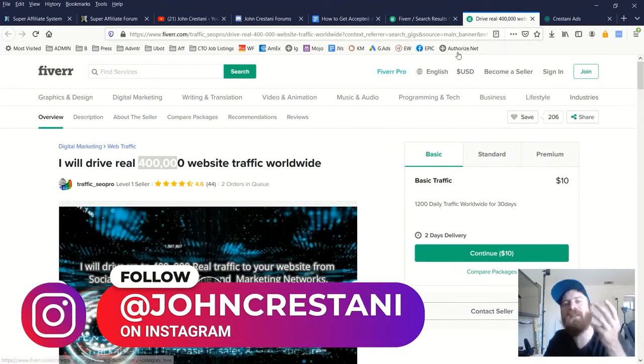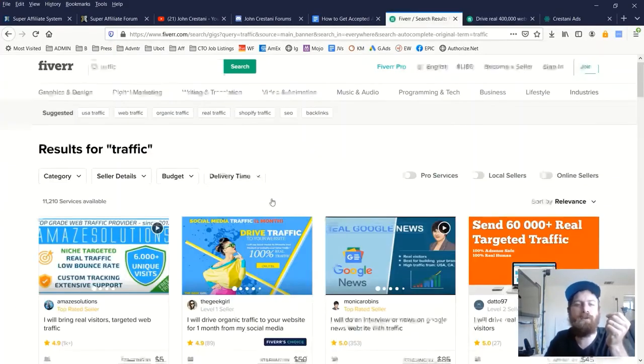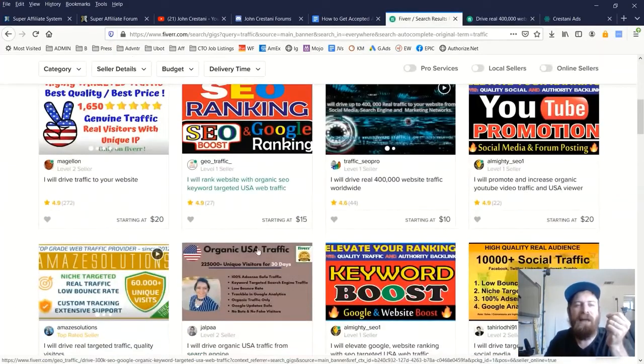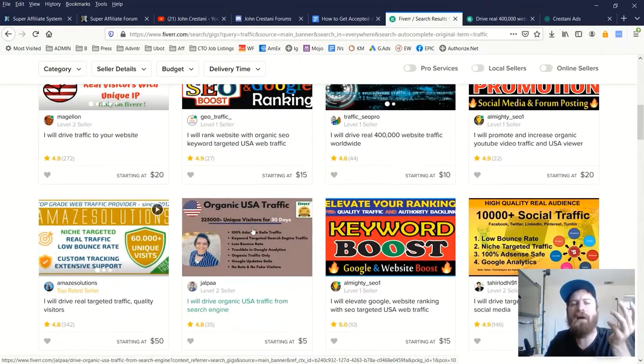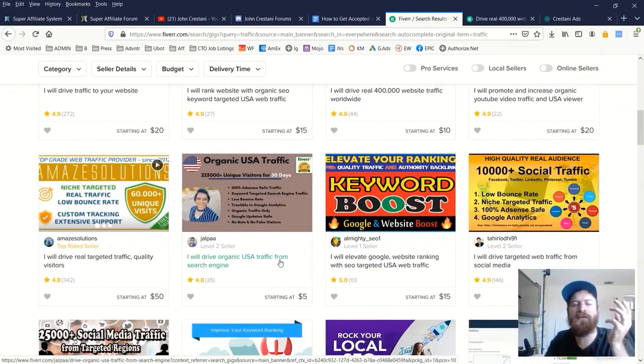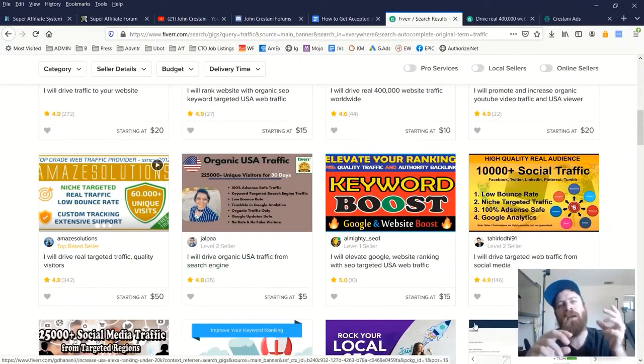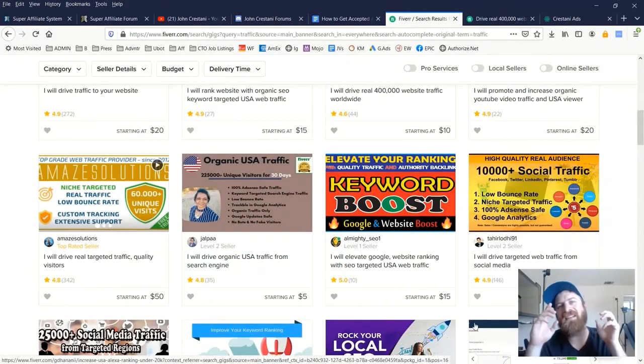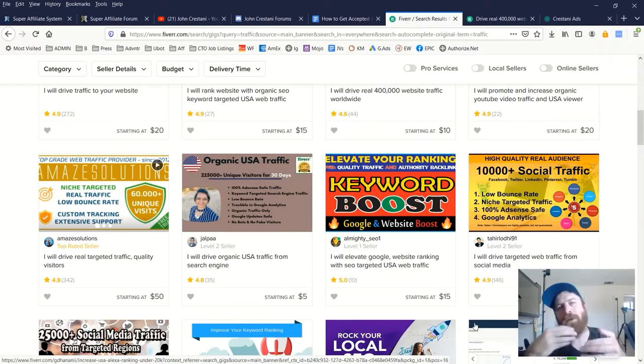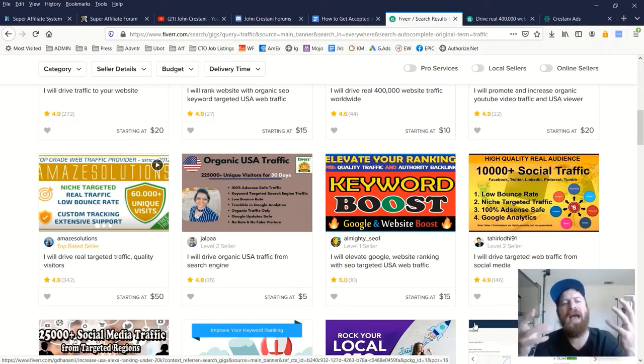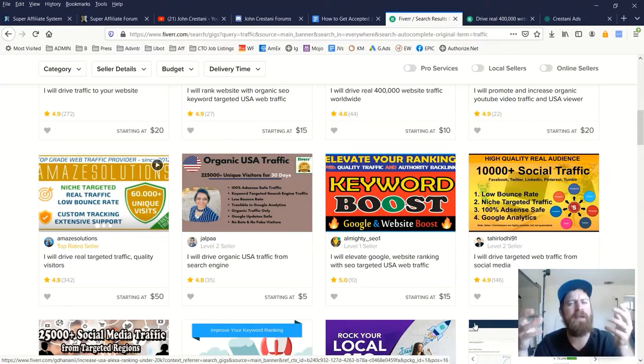You know, I'd rather pay $5 for one visitor from YouTube rather than 220,000 visitors from Fiverr. And the reason is because at least with a visitor, I have more better chance to make that money back than if I just get fake traffic. I hope that makes sense.